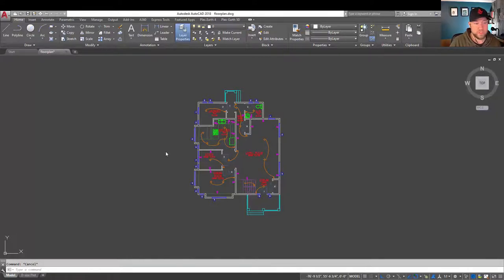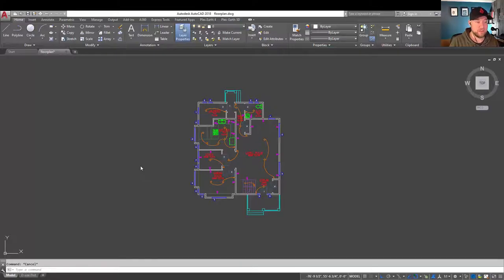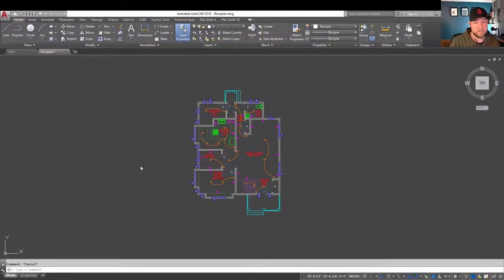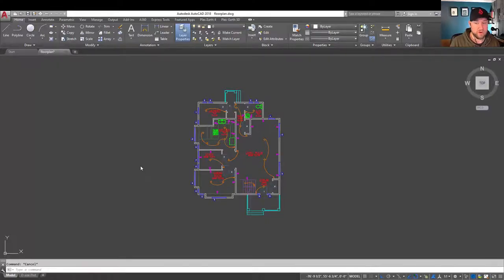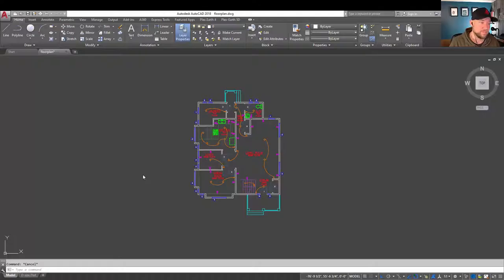Whenever possible, it's always better to use a native or the standard DWG when importing or working with other software. But in a lot of cases, DXF is going to be required.